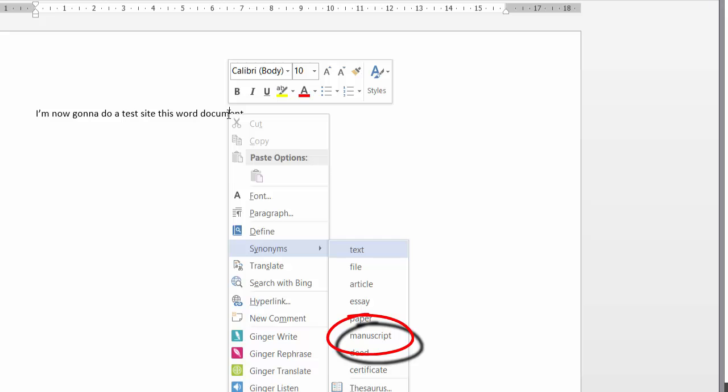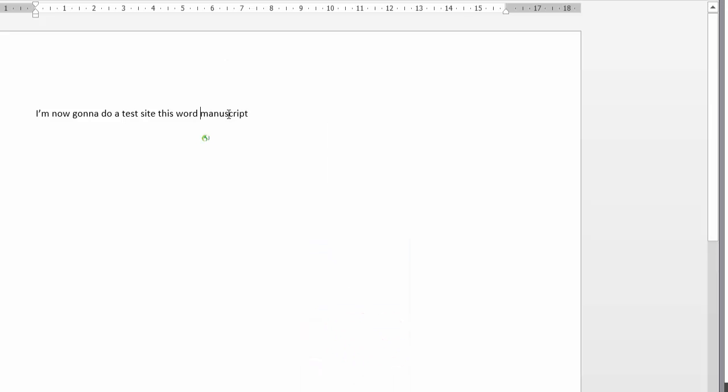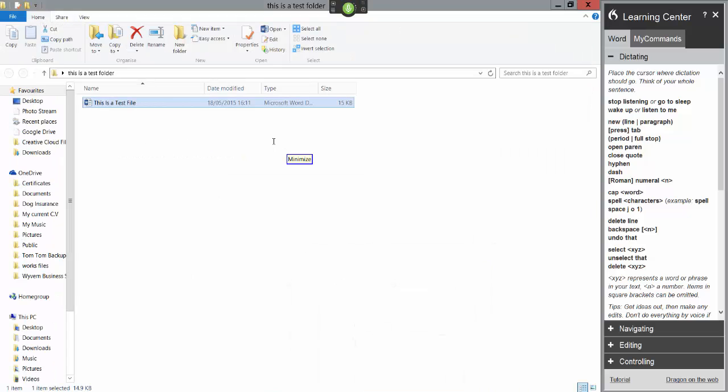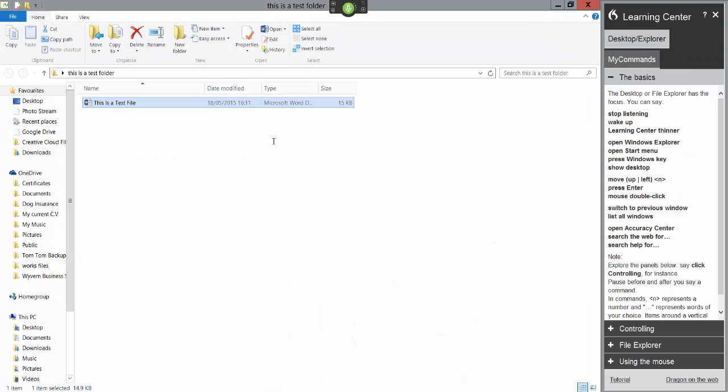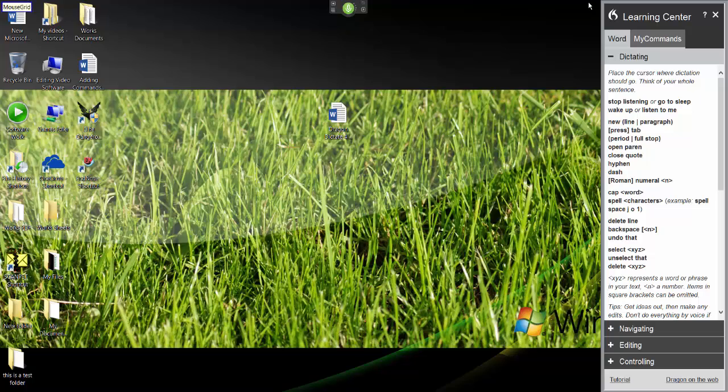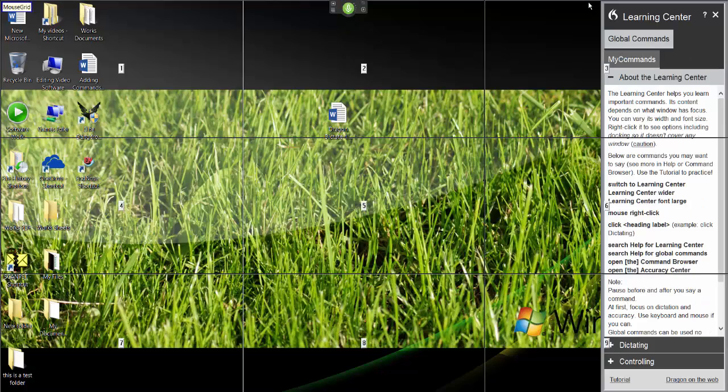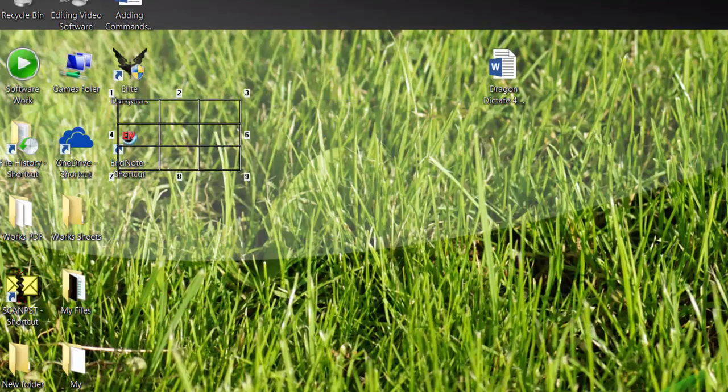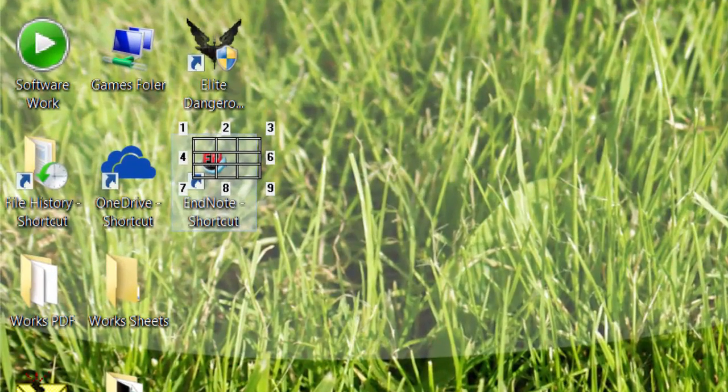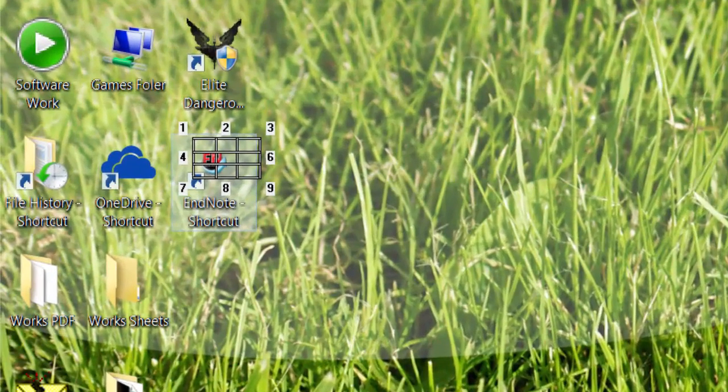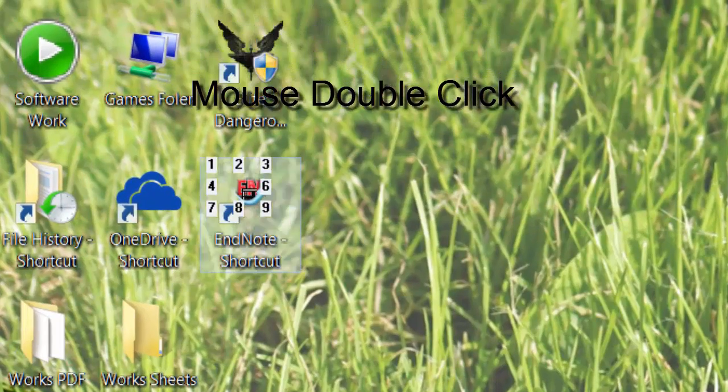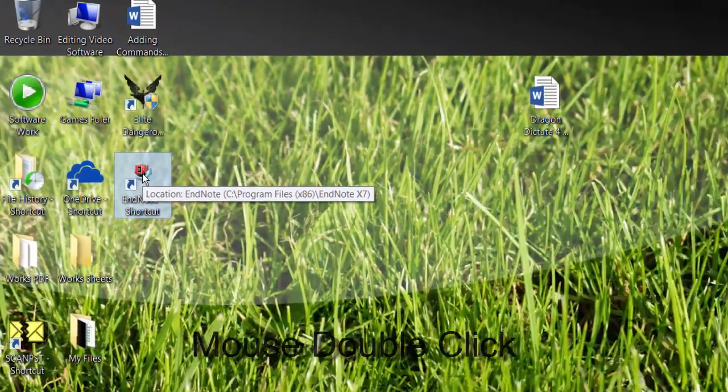Mouse grid four two four four nine mouse double-click.